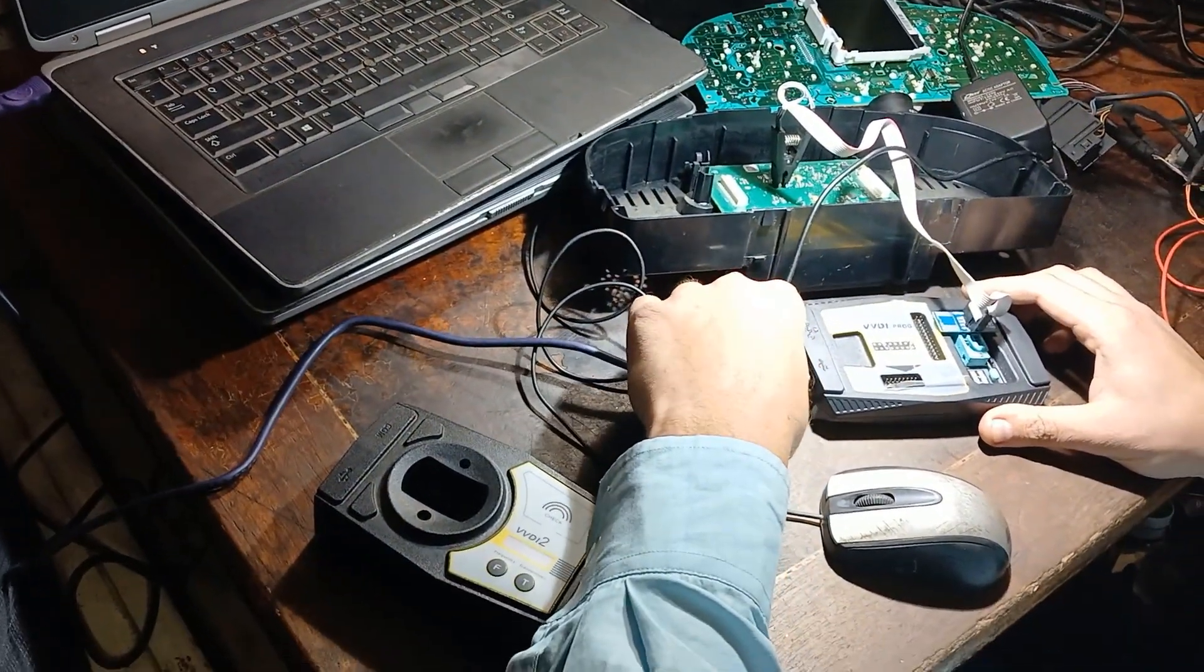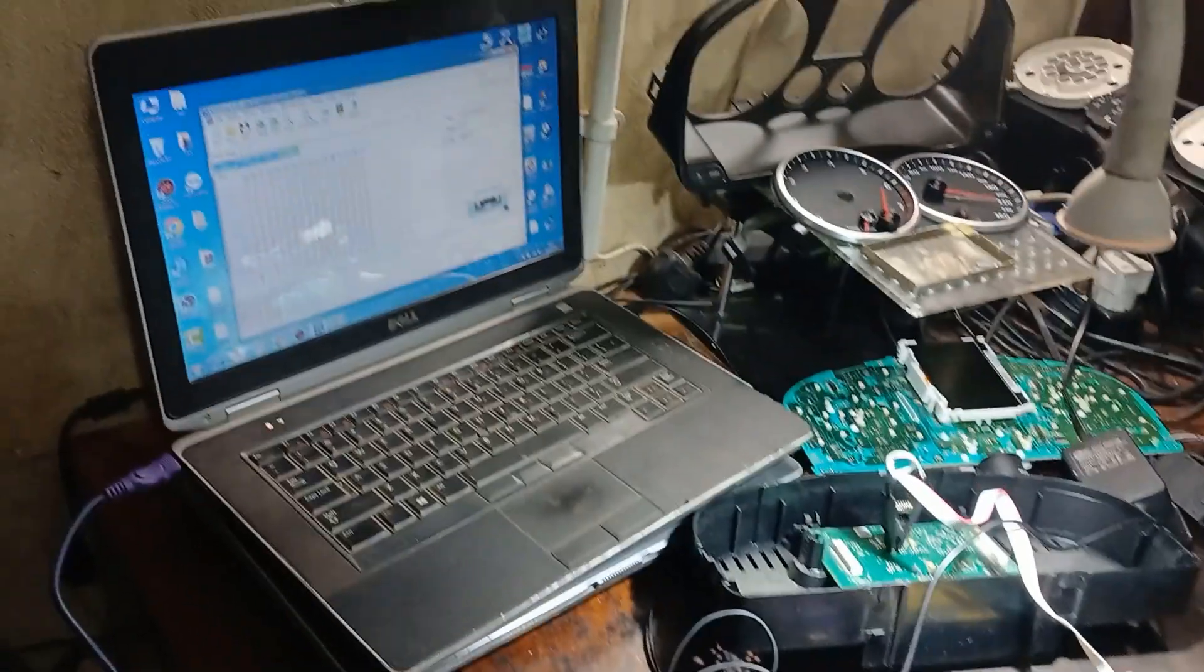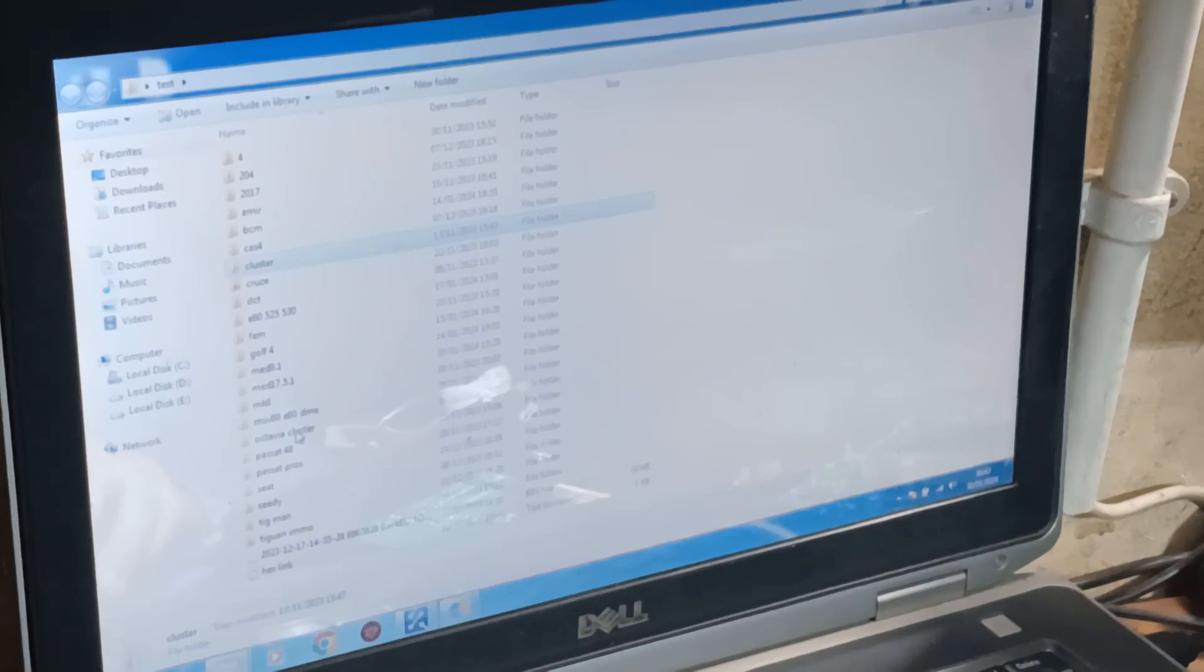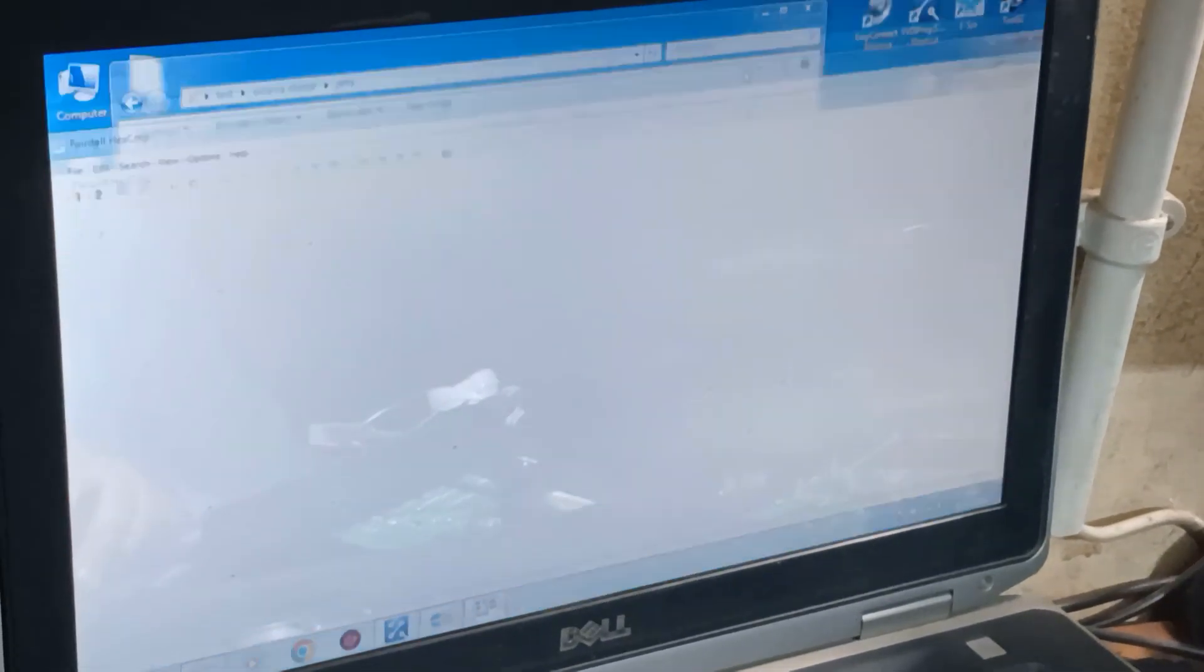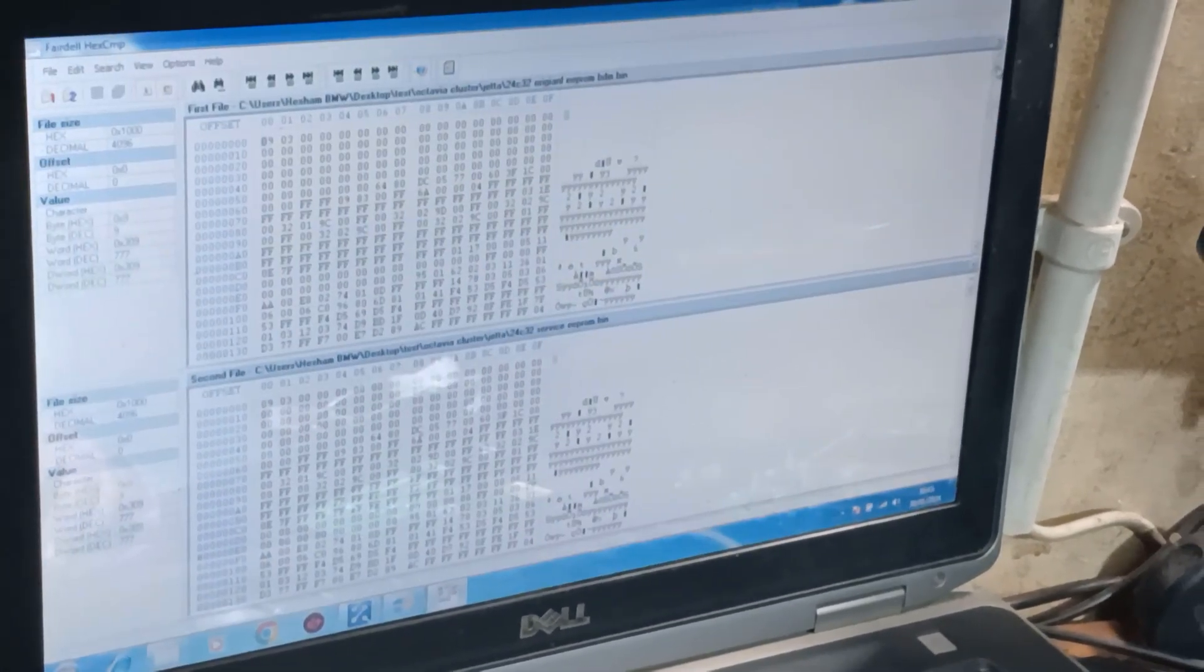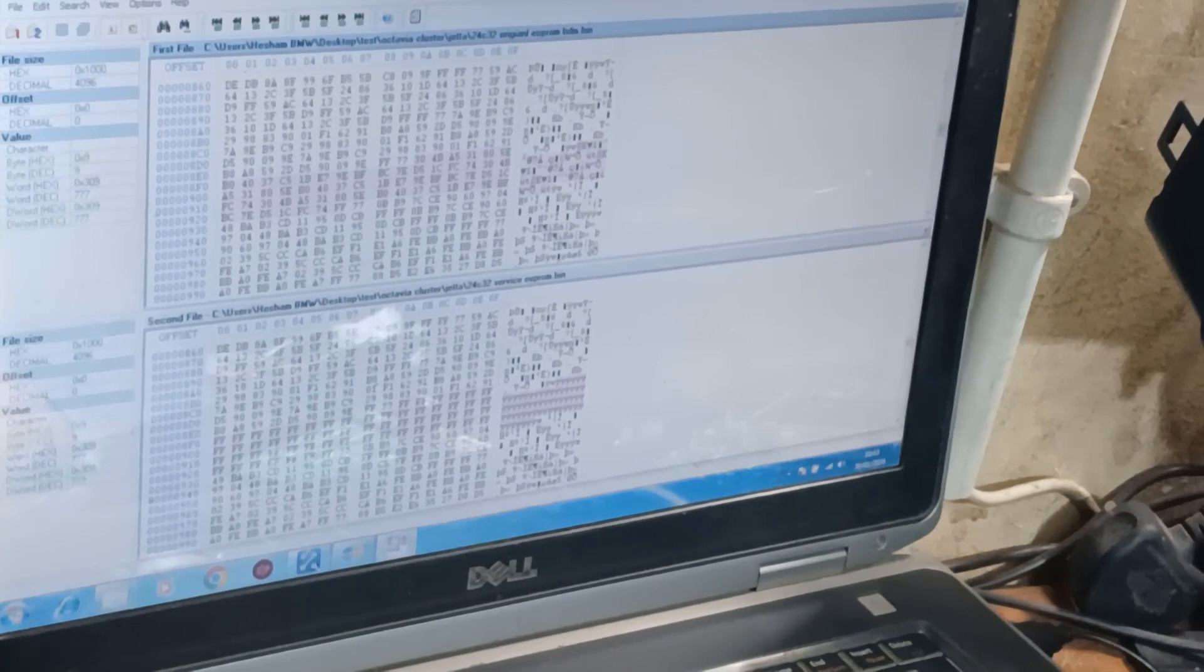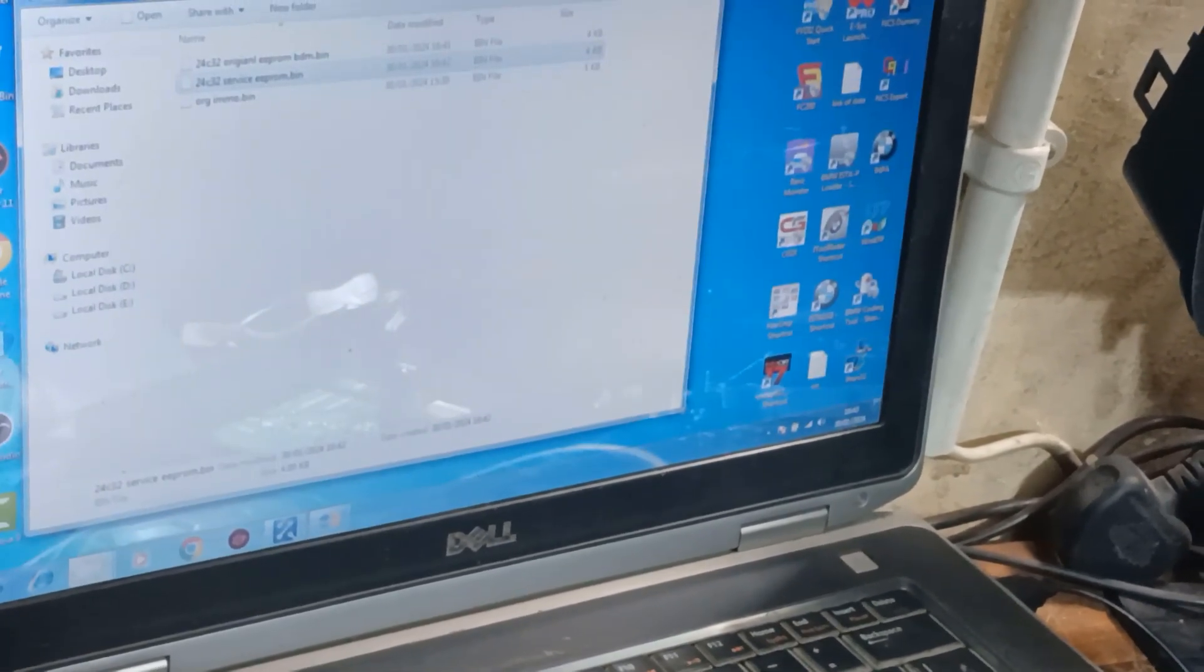Close that, minimize. Now I will need to connect the USB again to VVDI PROG. Same thing if it is connected and open. Now let me show you something, I want to go to test and just compare the two files here, the original one and service EPROM. You should have a little bit difference. Here is the difference between them beginning from that address to that one.